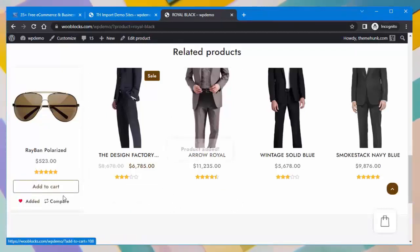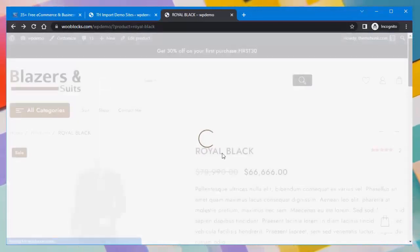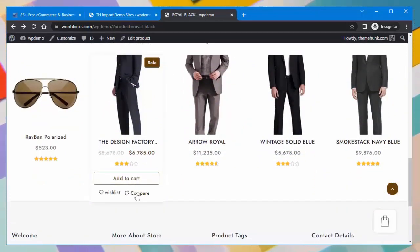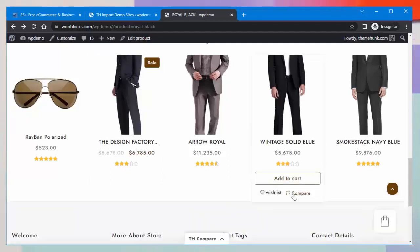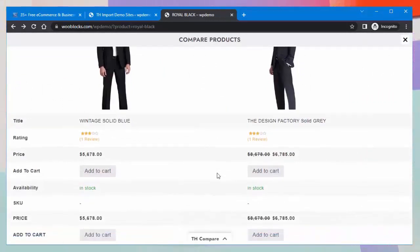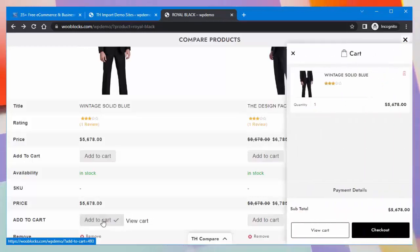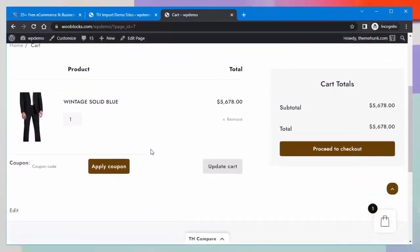This page also displays related products. When the customer hovers the cursor over a product, the Add to Cart, Wishlist, and Compare options will appear. You can see that a product has been added to the wishlist and it appears on the wishlist page. Customers can compare products by selecting them and clicking the Compare button — they can compare more than two products. The comparison page shows the product name, rating, price, and more. Customers can directly add the product to the cart from the comparison page.